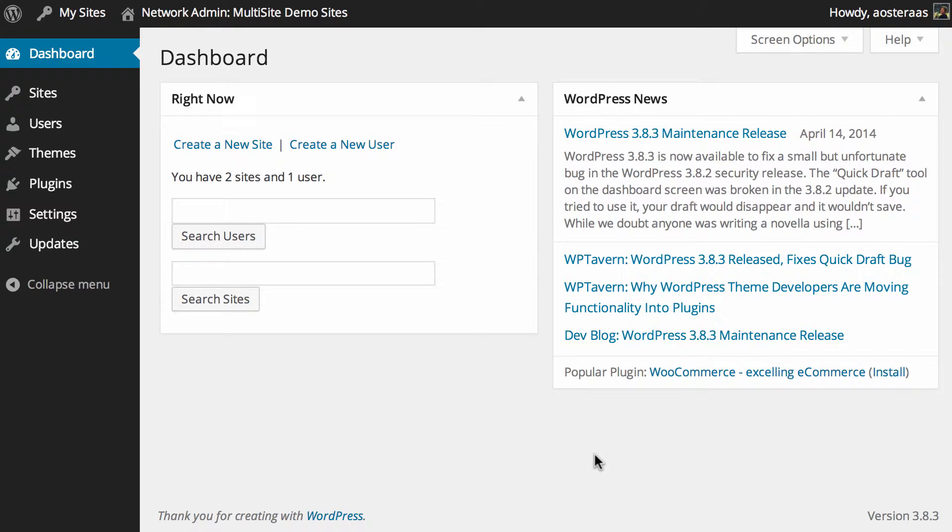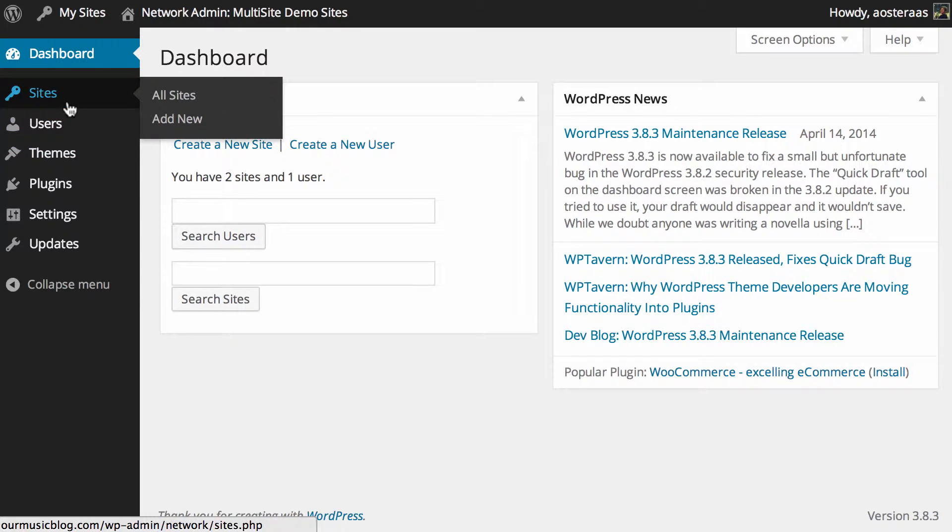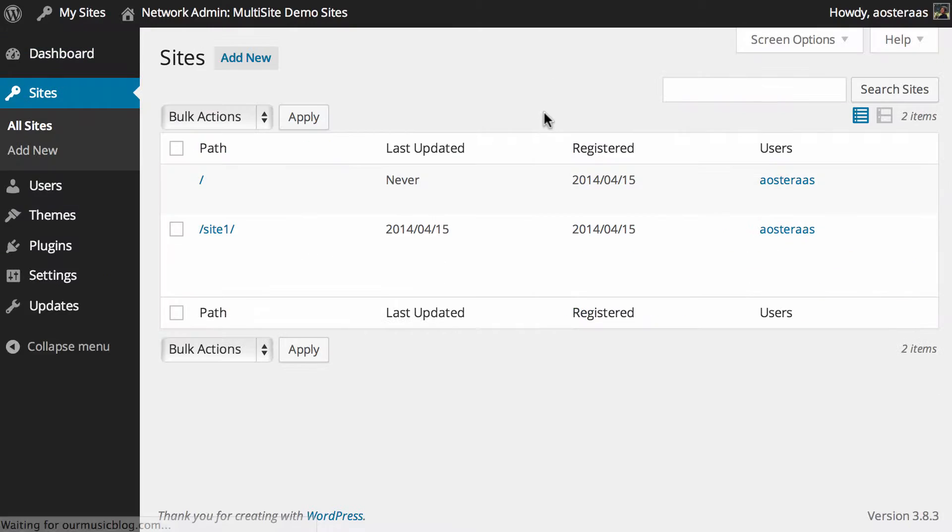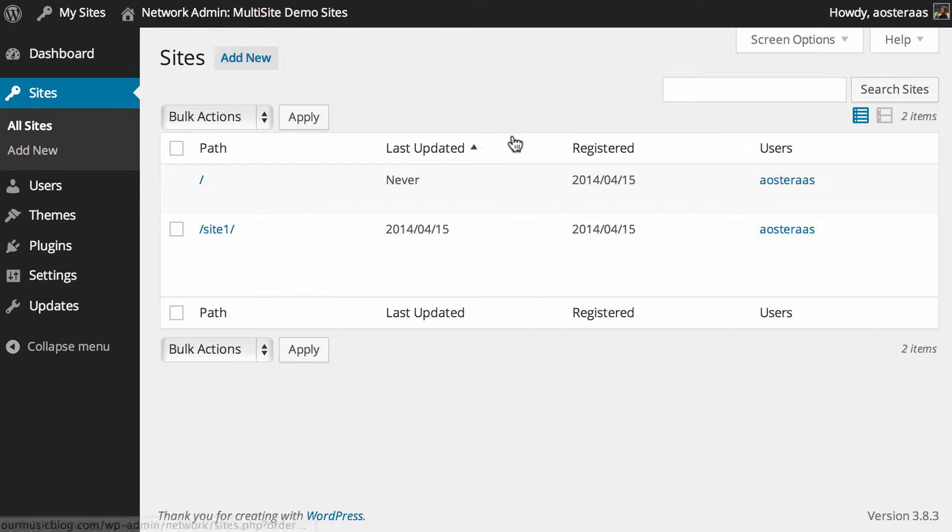In this video, we're going to show you how to edit existing websites in a WordPress multi-site network. We're in the network admin dashboard, and from here we need to go to sites on the left-hand side, and we'd see a list of the current sites in the network.